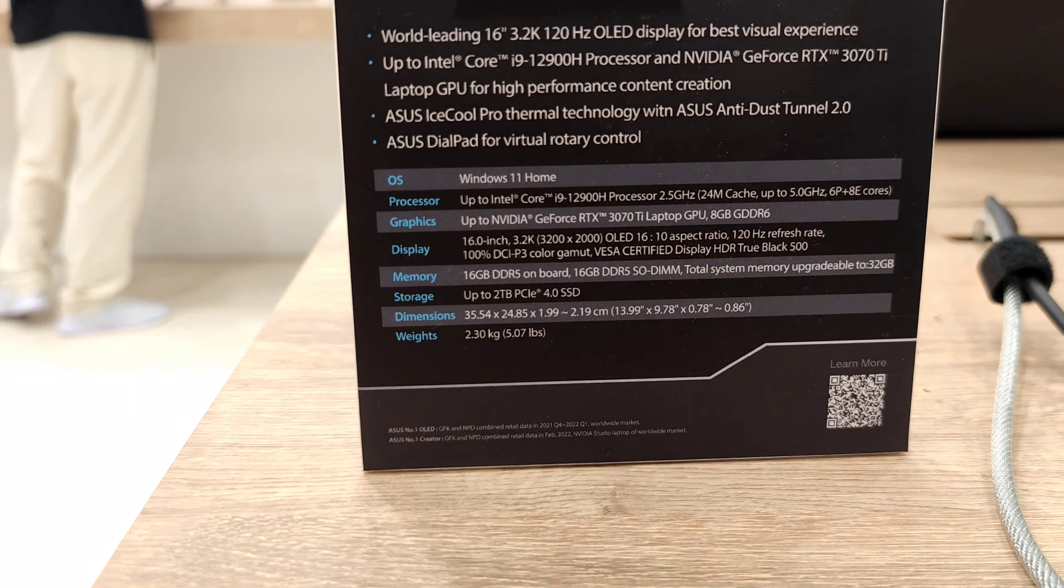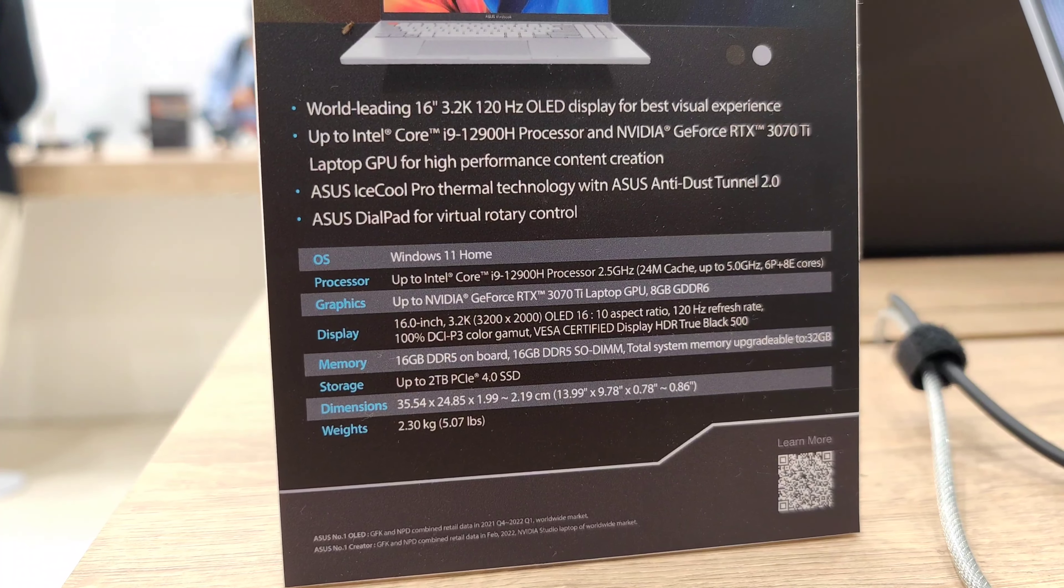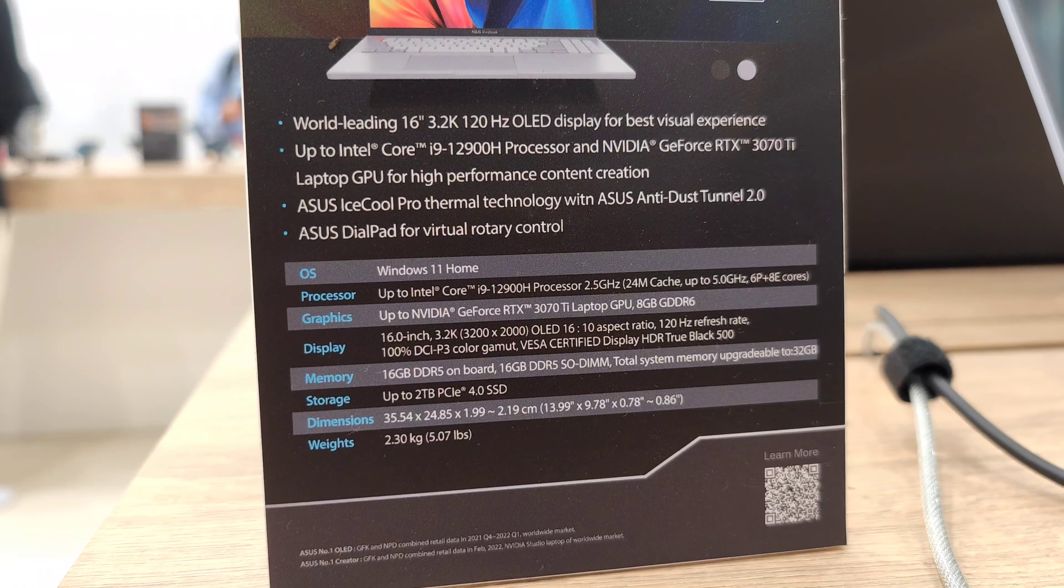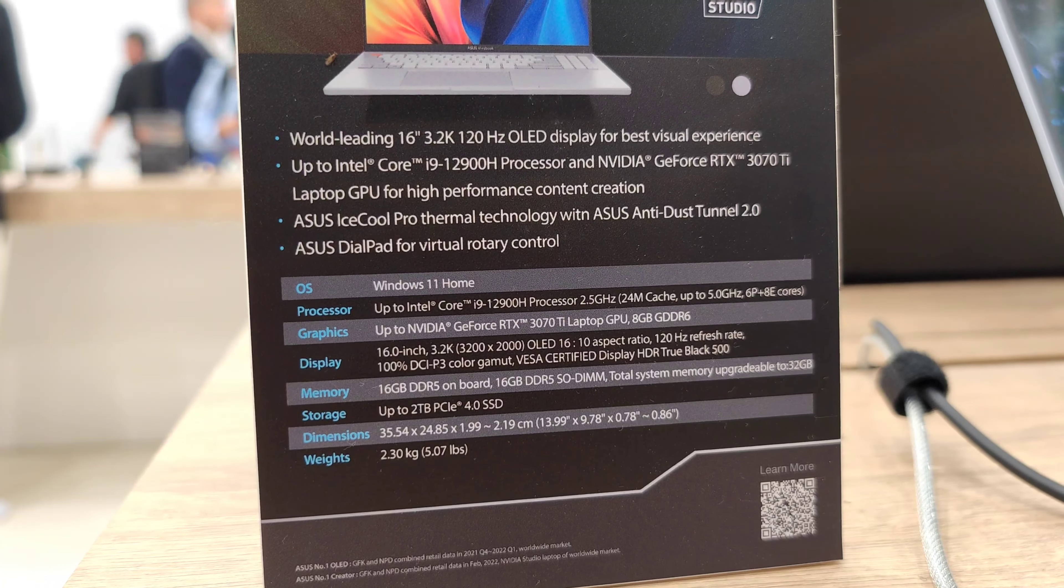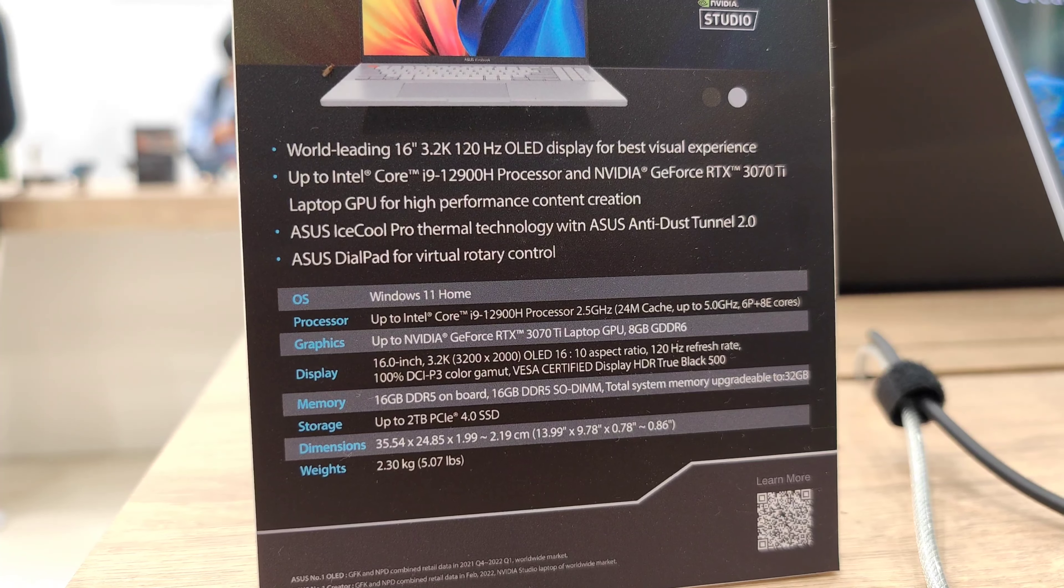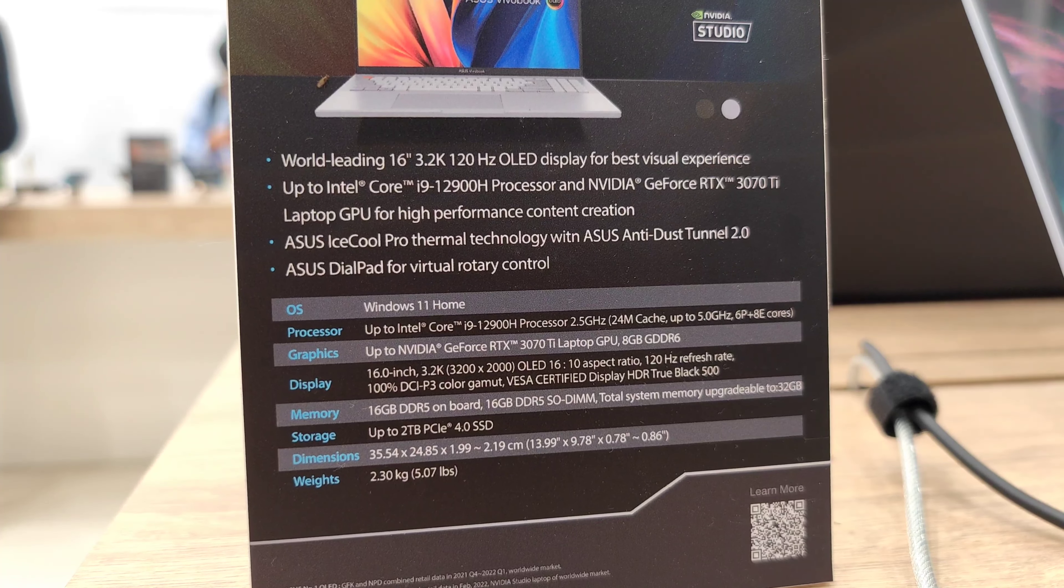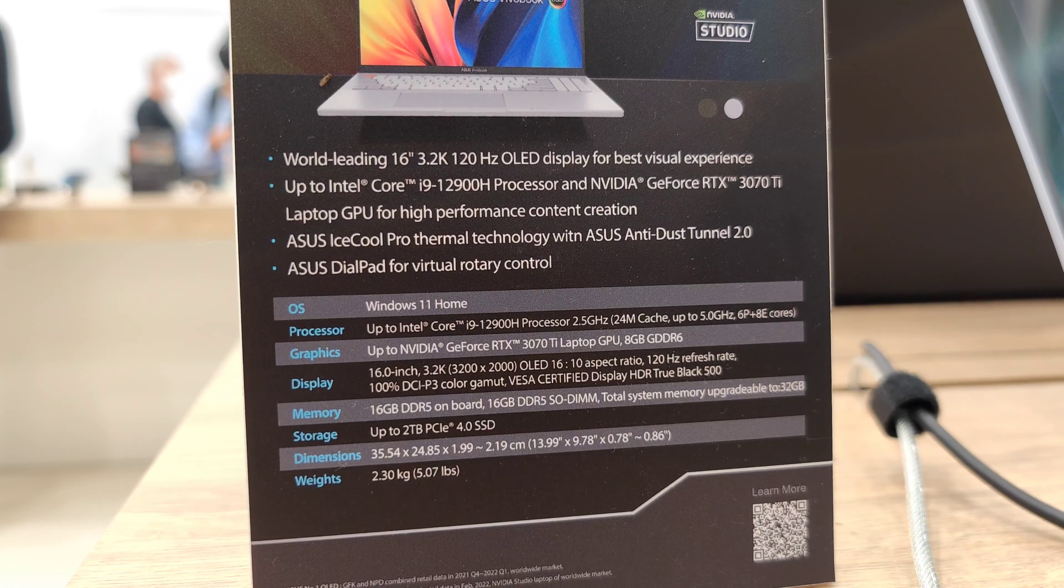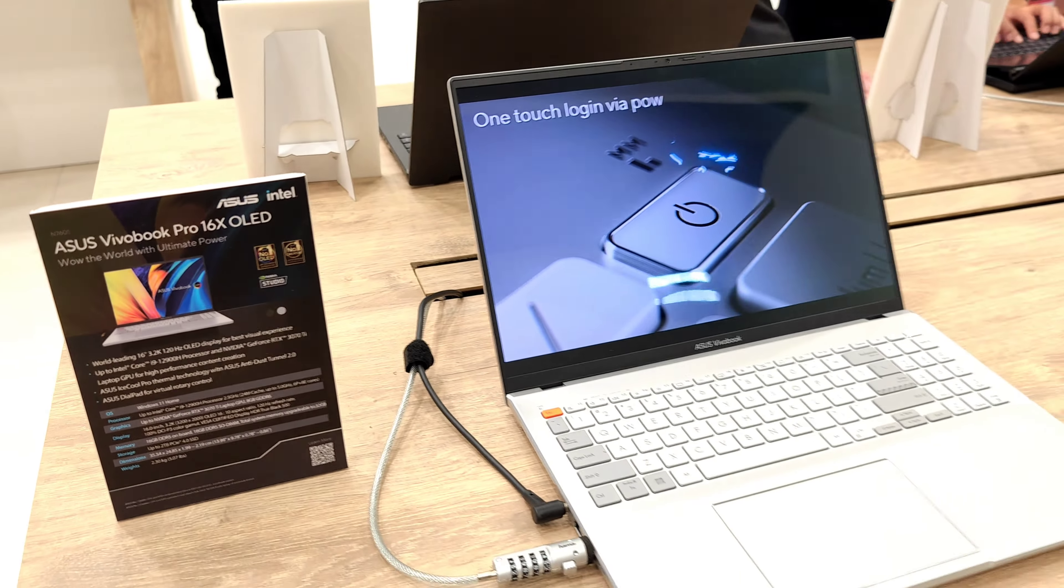And here you can see the specs: up to an Intel Core i9 processor with an NVIDIA RTX 3070 Ti onboard, 16 inch 16 by 10 aspect ratio, 120 hertz refresh rate, and yeah, 100% DCI-P3 color gamut, 16 gigabytes of DDR5 memory onboard, up to 2 terabyte PCIe Express, and only 2.3 kilograms. So very lightweight for such a big device I would say.